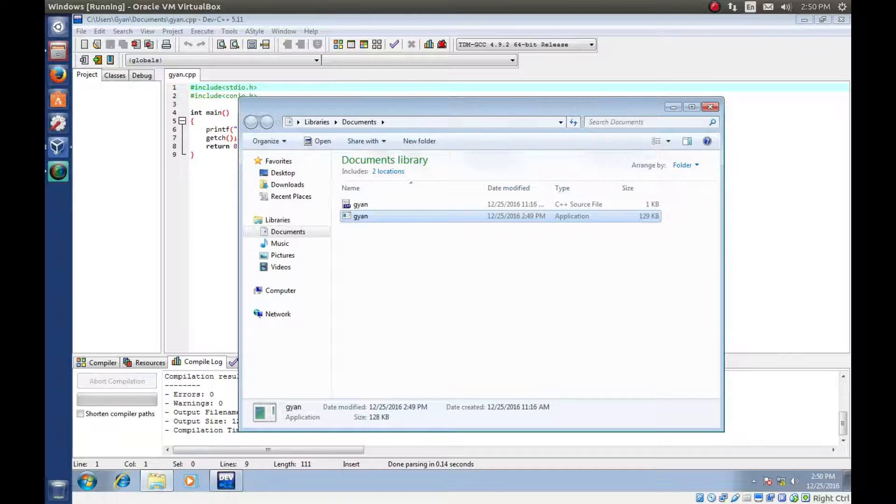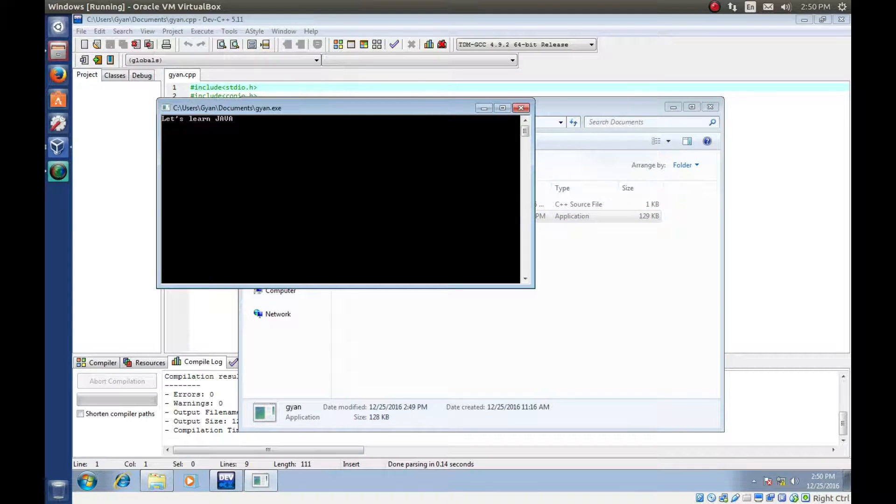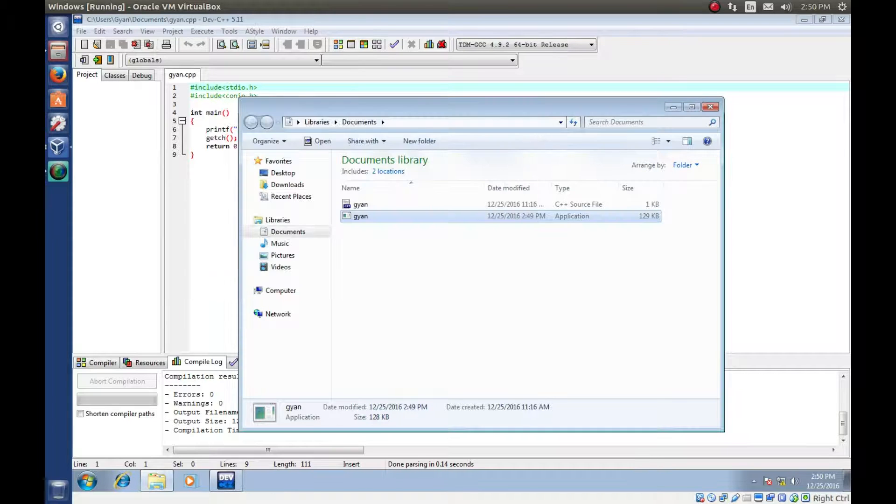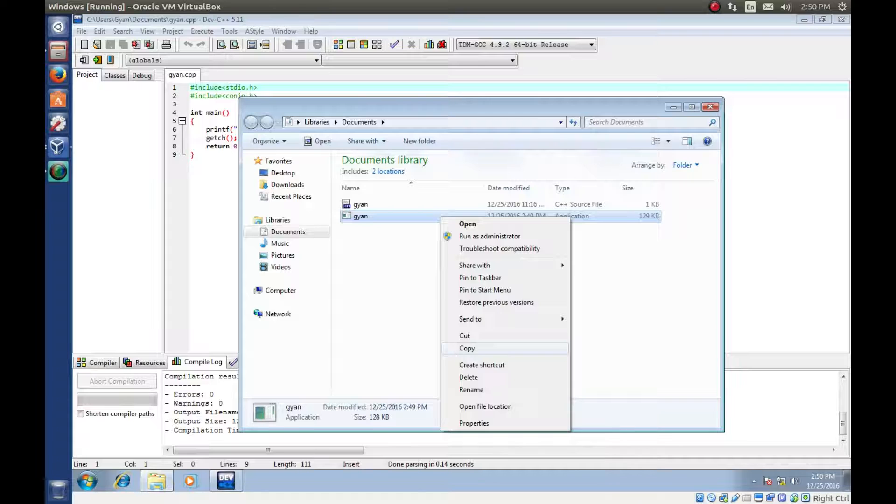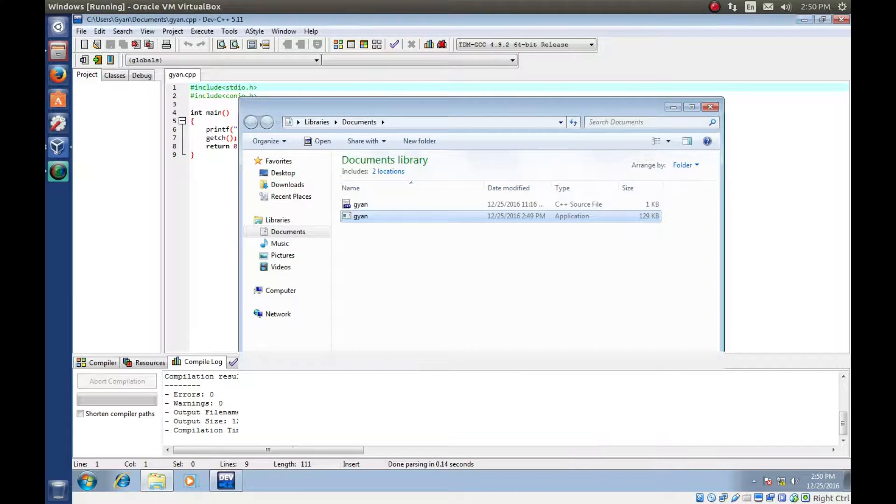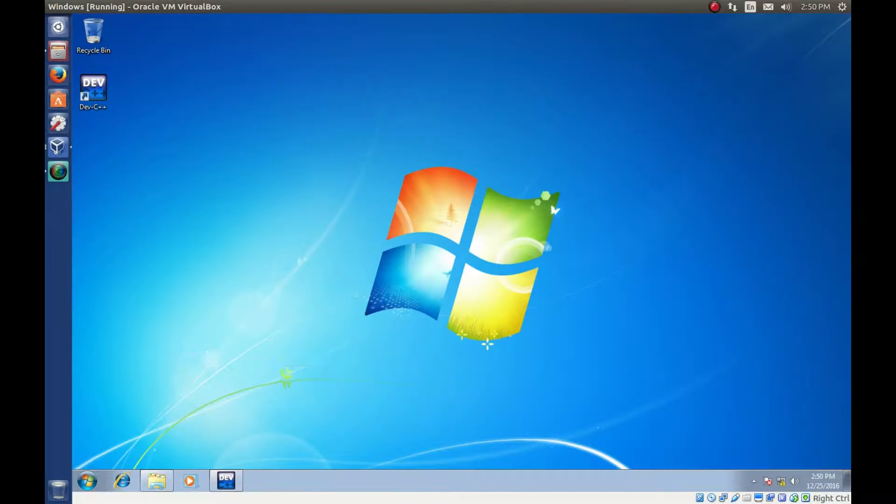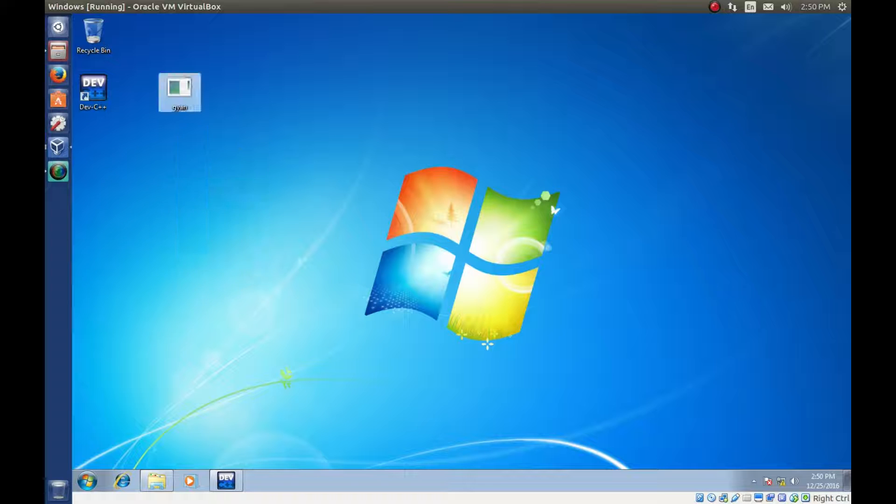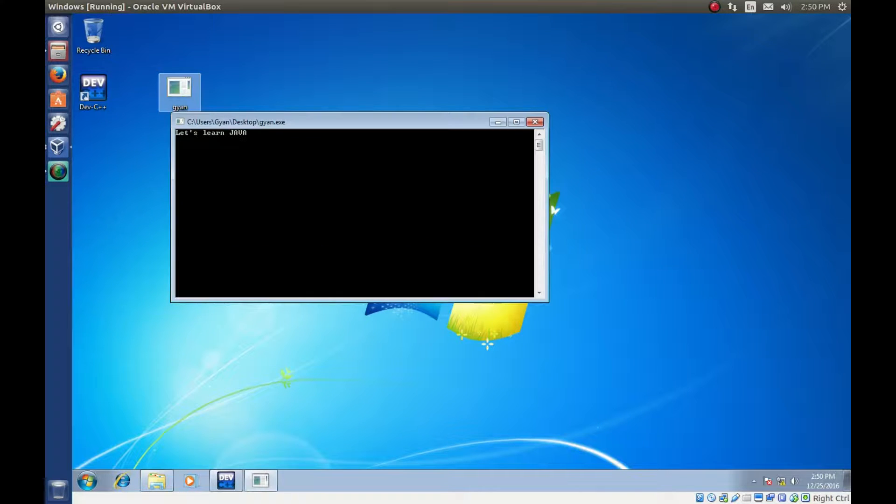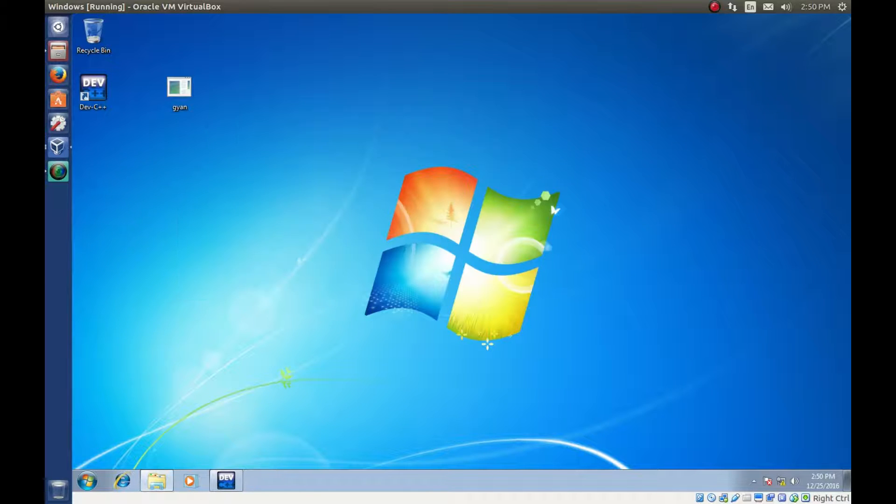Now we can directly double click on here and it runs. We can copy it and paste it on the desktop and then double click again. It again runs. So this is the executable file.